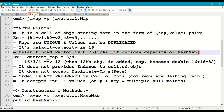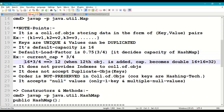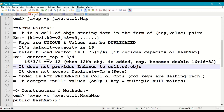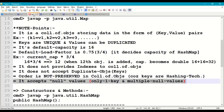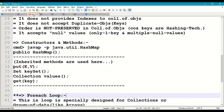HashMap's initial capacity is 16 and its default load factor is 0.75. The load factor decides when the capacity doubles: 16 multiplied by 3/4 equals 12, so when we add the 12th object, the capacity automatically doubles to 32. HashMap does not use indexes, does not accept duplicate keys, and order is not preserved because keys are stored based on a hashing technique used by the JVM. HashMap accepts only one null key and multiple null values.